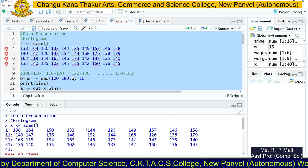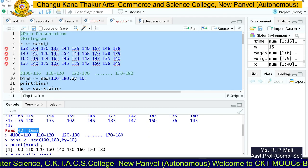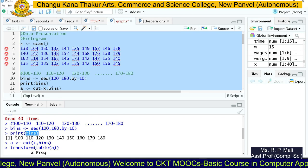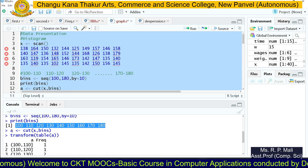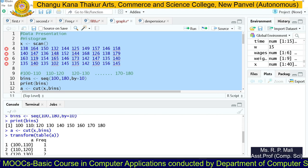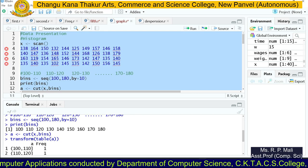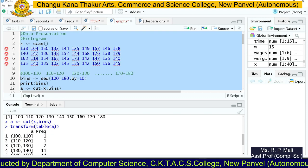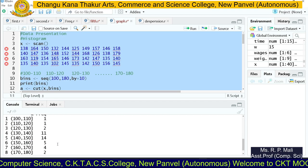Executing the code — you can see we have successfully read 40 data items. We created the bins and printed them: 100, 110, 120, 130, 140, up to 180. Then we cut the data items into bins and printed the data in tabular form, showing classes from 100 to 110, 110 to 120, and so on, with their respective frequencies. Here, 'stan' refers to your classes and 'freq' is your frequency.